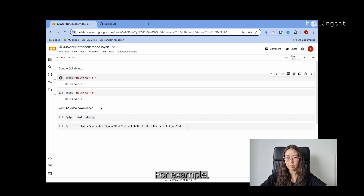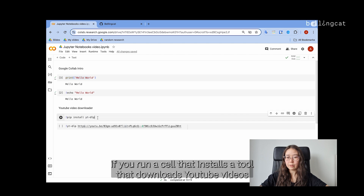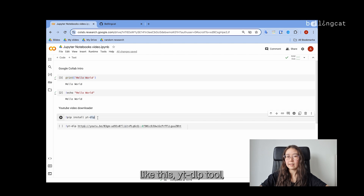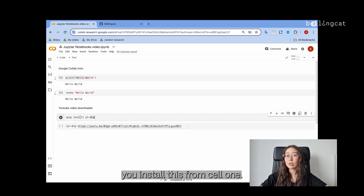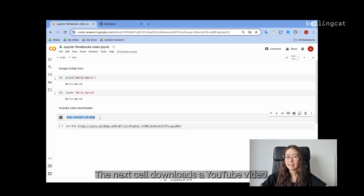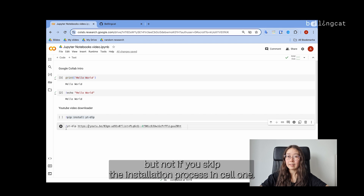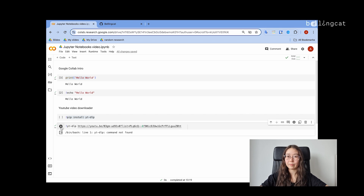For example, if you run a cell that installs a tool that downloads YouTube videos — like the YT-DLP tool — you install this through cell 1. The next cell downloads a YouTube video, but not if you skip the installation process in cell 1.